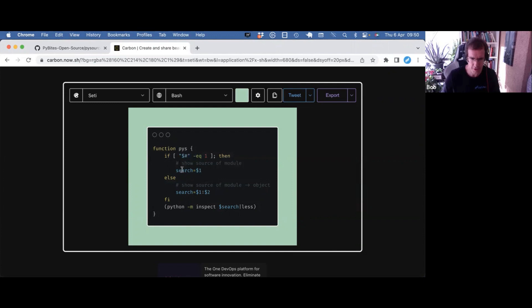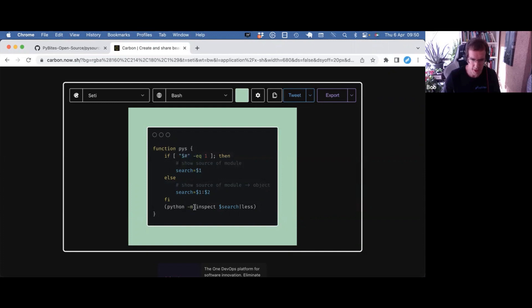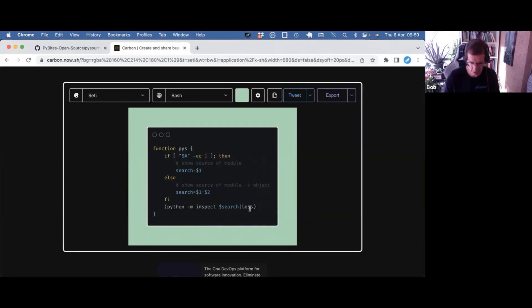So it defines a search variable. If you give it one argument, it's just that argument. If you give it module and object, then it will make module colon object. And then it will call python -m inspect with that search variable, pipe it into less. Kind of what I showed in this video.